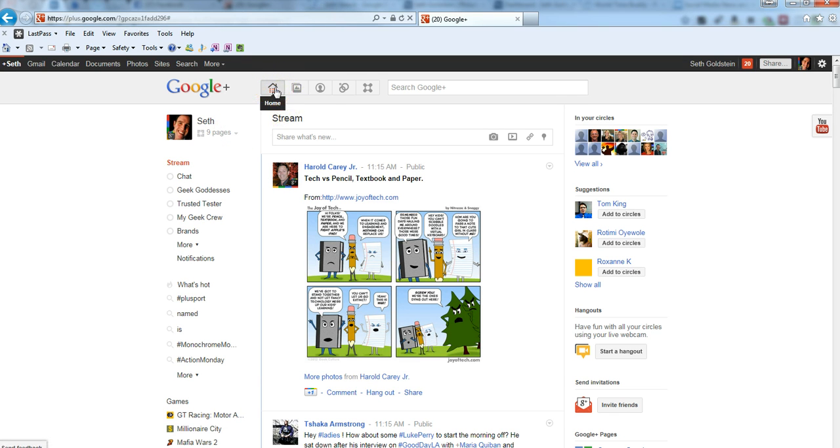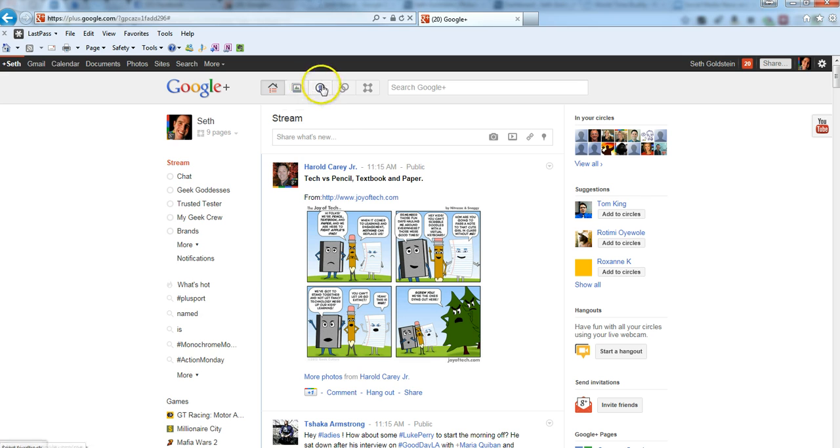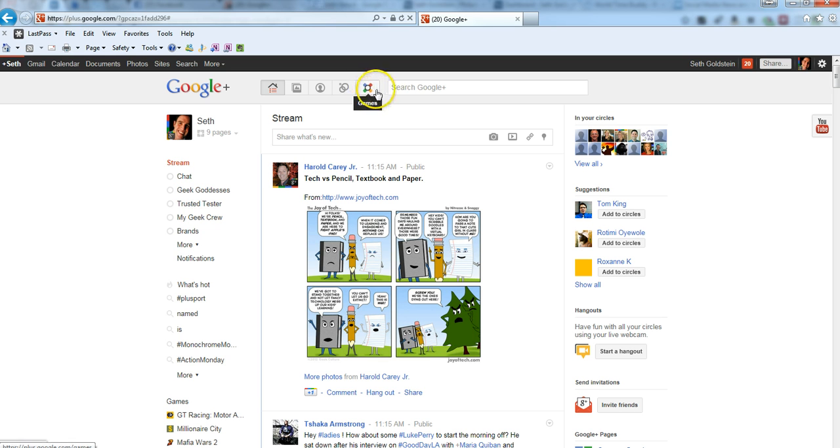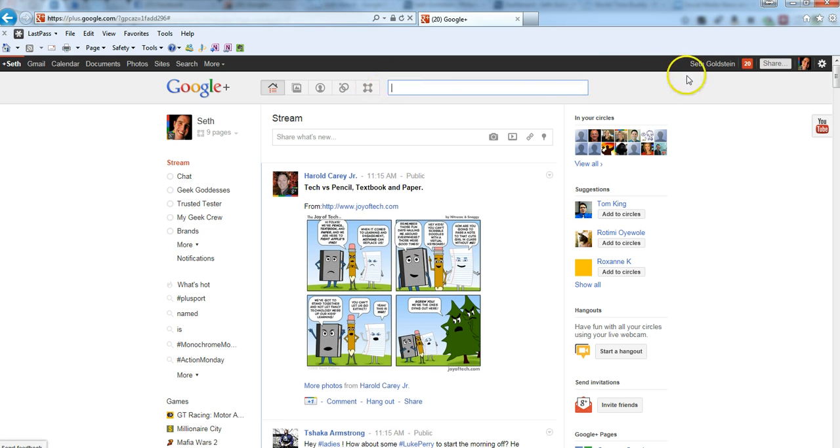Up here you have the home page, that's where your stream is. You have the picture of photos, where you can see your photo gallery and whatnot. Here's your profile page, where you can manage your circles, which I do suggest you manage, and then the game section, which we're not going to go into today. The search box is right here.